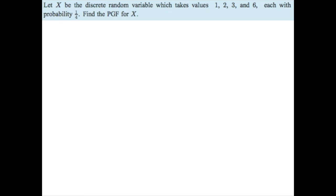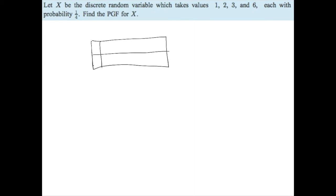Let X be a discrete random variable which takes values 1, 2, 3, and 6, each with a probability of one quarter. This is a uniform probability — if I set up a probability table, the possible values are 1, 2, 3, and 6, and each has probability one quarter. It's just four possible values each with equal probability.